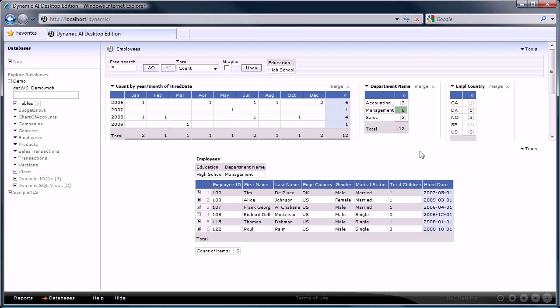It will show us the six employees of that department on the next level of the report. By clicking on the total for sales department we see those employees.